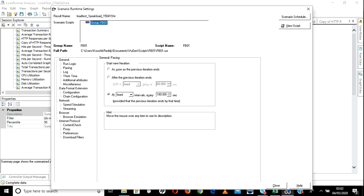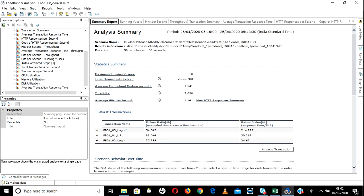It will show you — I have only one scenario and that scenario has these runtime settings. You can also view the script and view the schedule — you can do many things here.